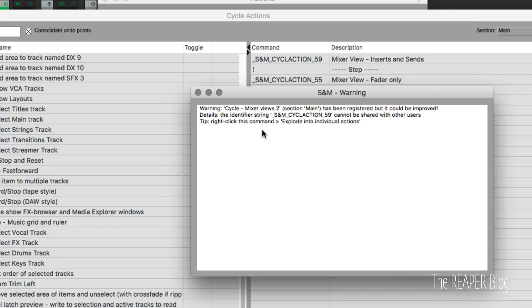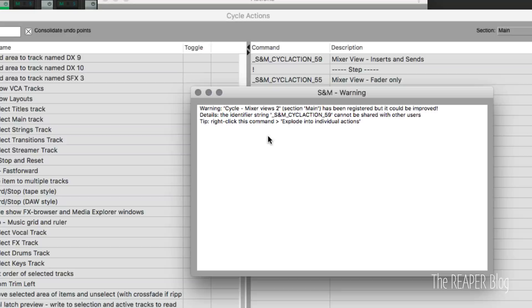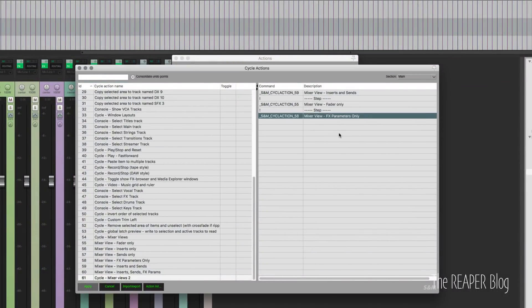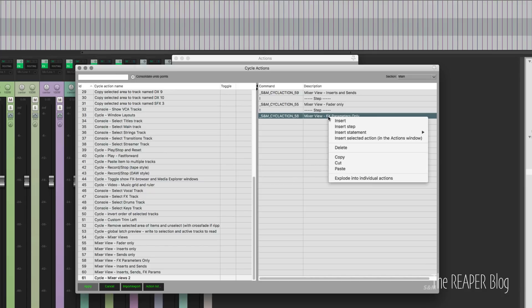I mean, it's fine if you want to use it on your own system, but because I want to share it with you guys, I've got to explode those. And I don't think I've shown this aspect in any other video I've made. So right-click, explode into individual actions, and this will work with both custom actions and cycle actions.